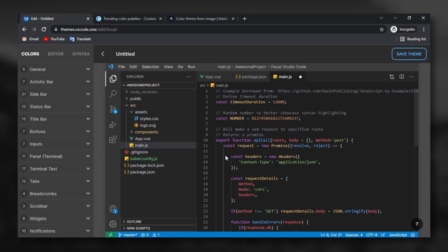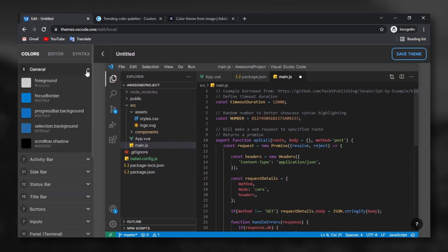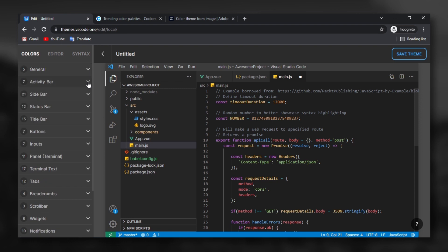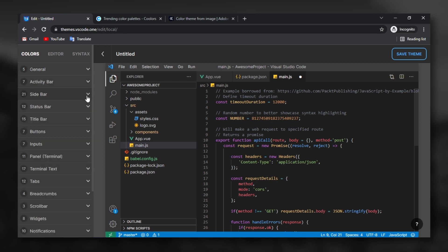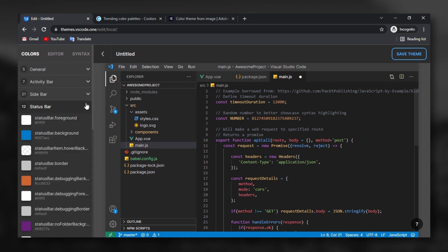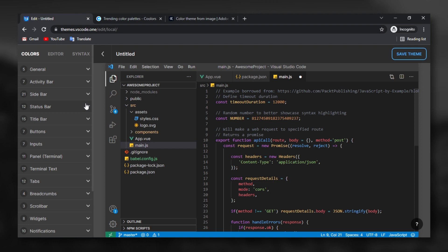As you can see, there is a lot of options here. You can change the general colors, the activity bar colors, the slide bar and the statues bar colors and a lot more. Let's do some changes here.